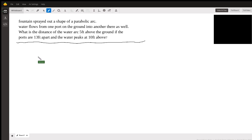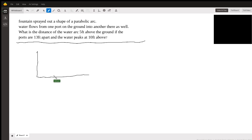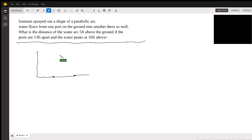Let's just take a look at it. I think we'll start with a graph. So we have two ports, they're calling them, on the ground. Here's one of them, and here's the other one. And then you have water shooting up out of one port and landing in the other port.